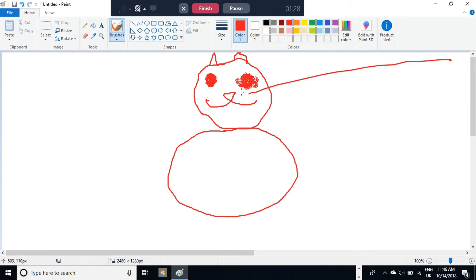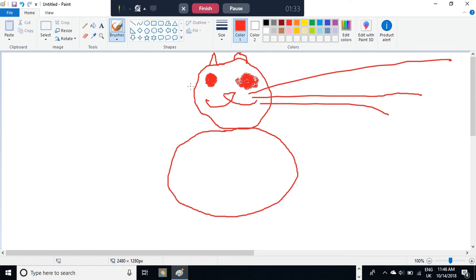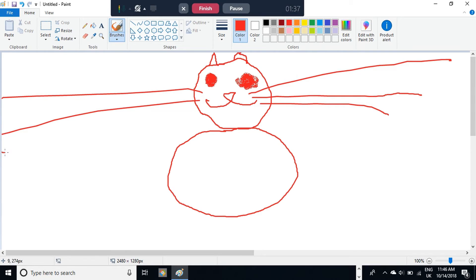And the whiskers are three lines, as long as you like, coming off the side of the face. I like to do them really long, because it just looks really effective and professional.